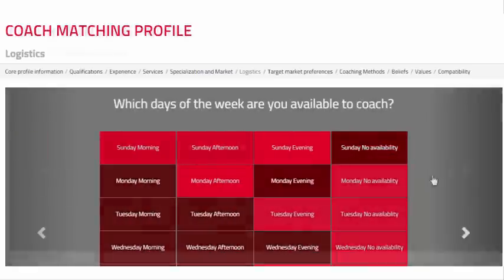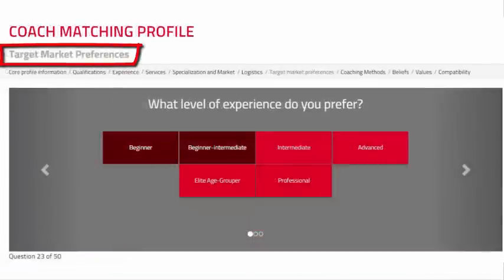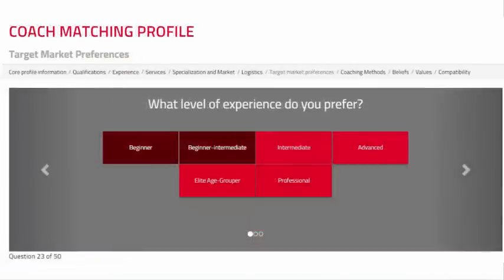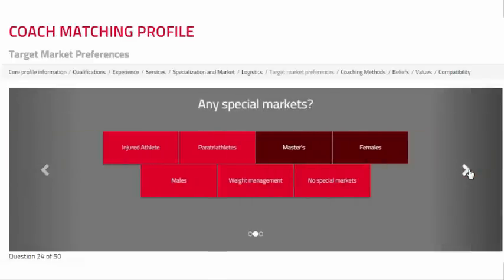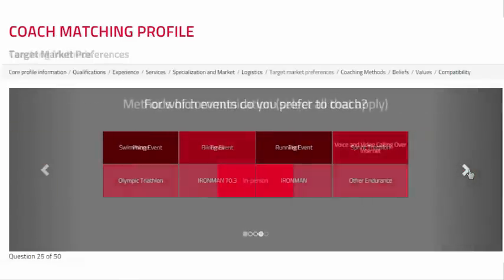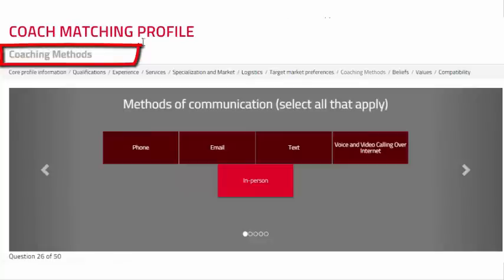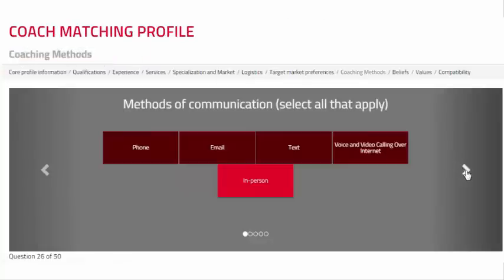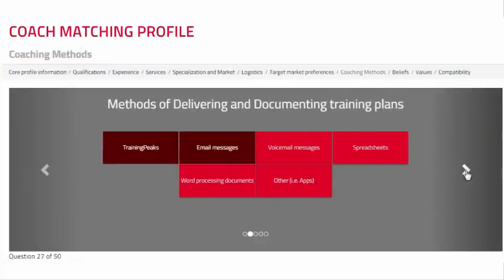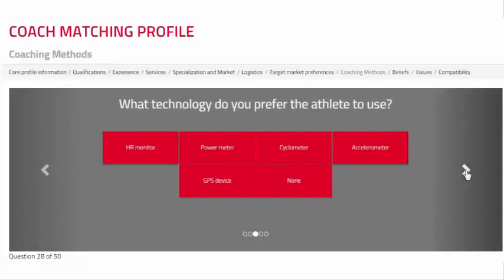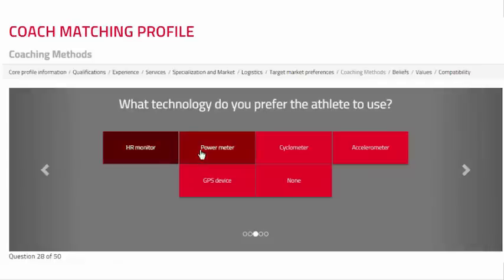The Target Market Preferences section consists of three questions related to your target market. These questions were answered in Module 11; however, you can update them if necessary. The Coaching Methods section consists of five questions related to your preferred methods of communication, documenting training plans, monitoring data, and teaching.